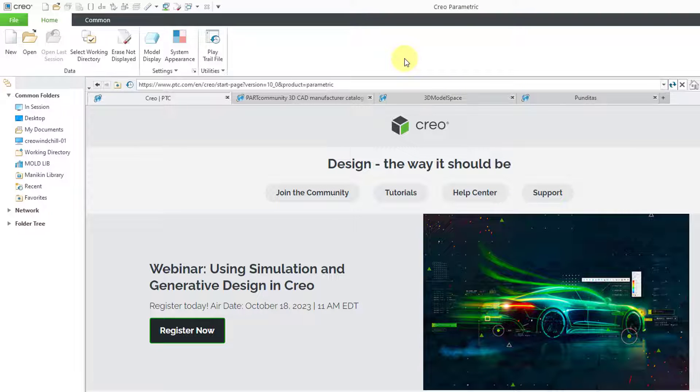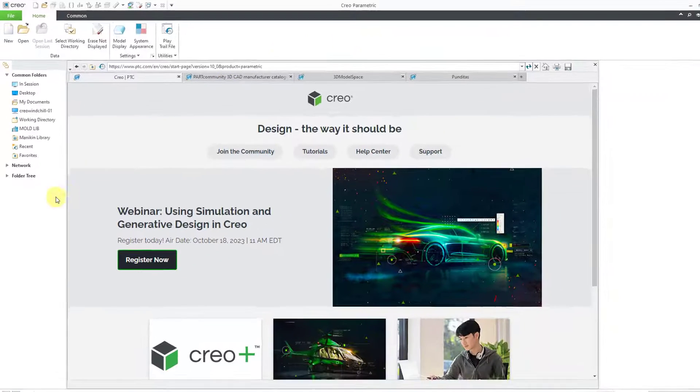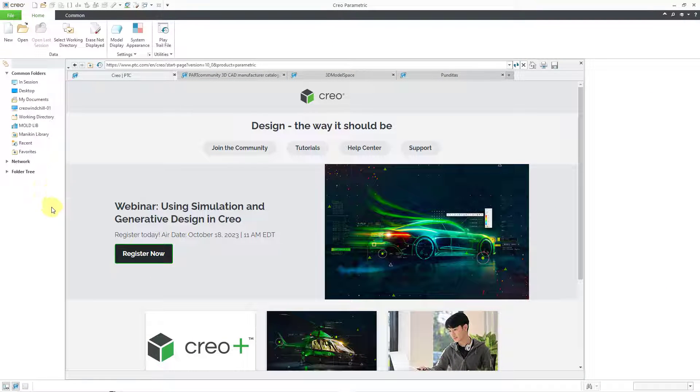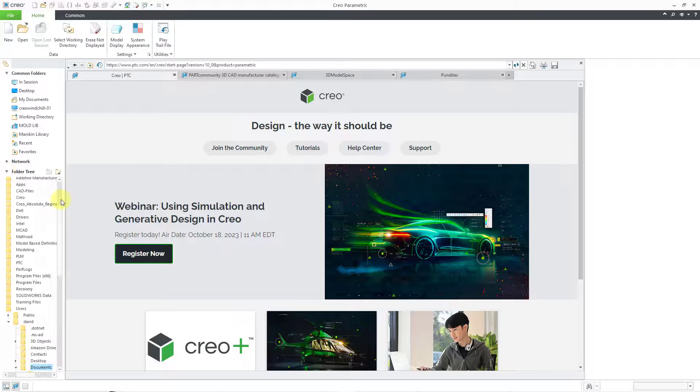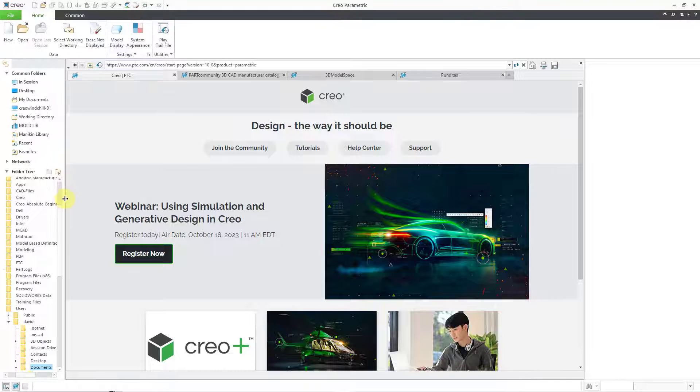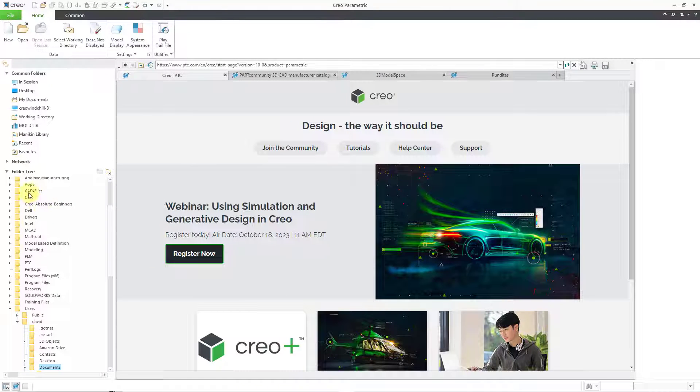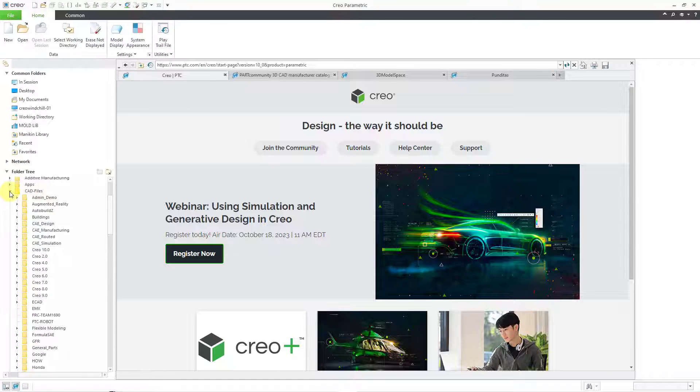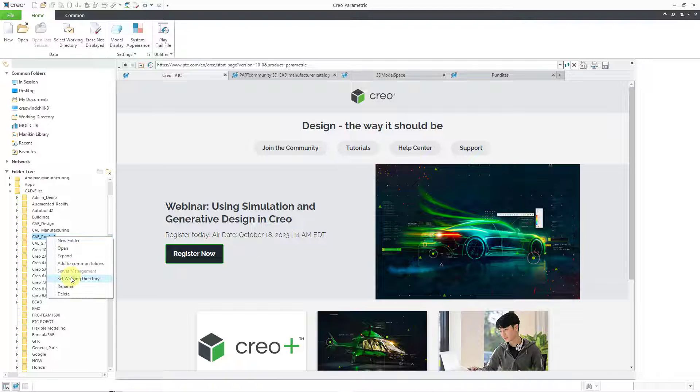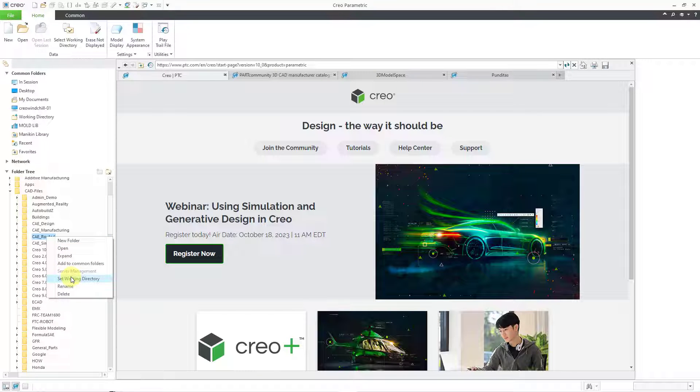A fourth way is from the folder navigator. Right now in my navigator, we are seeing our different folders. I can go to my folder tree. I'm going to make this a little bit wider so I can get to the arrows that I can expand to go to various different folders. Then I can right-click on a folder from here and choose to set the working directory.